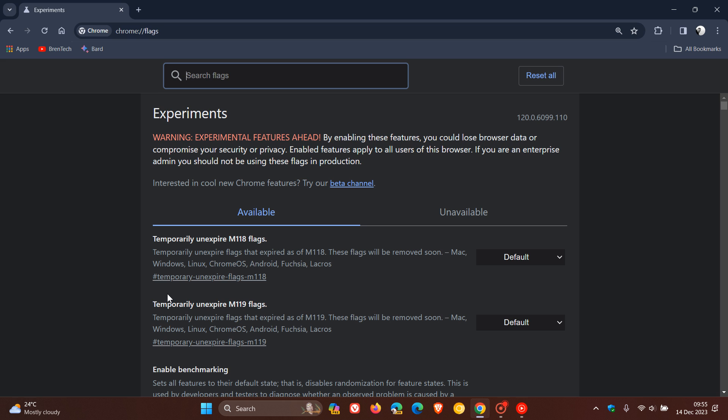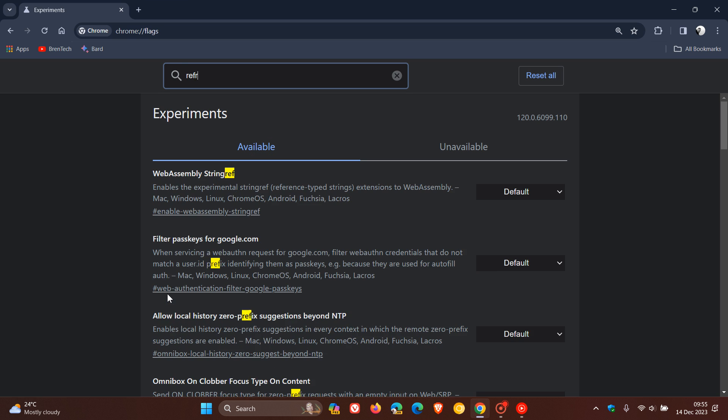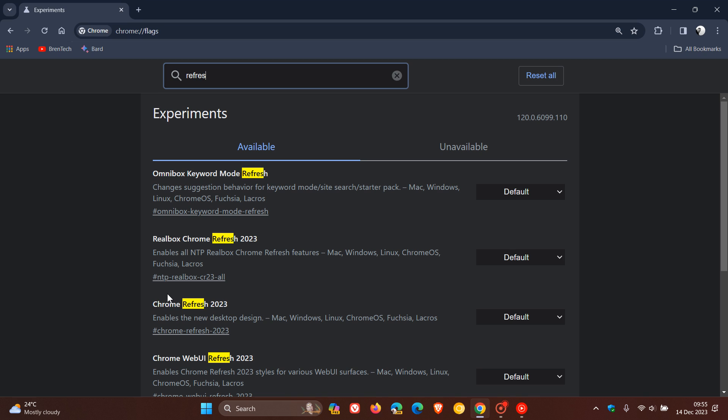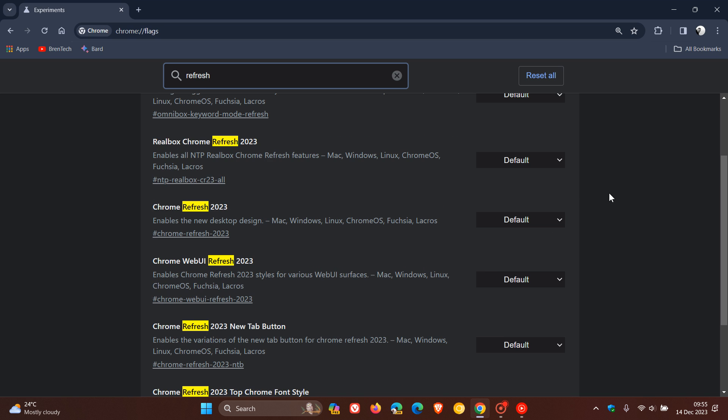all you need to do is you need to type in refresh. That's all you need to do, and every flag that comes up with refresh.